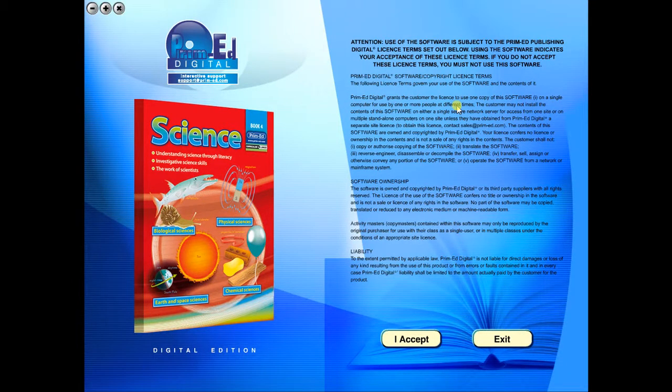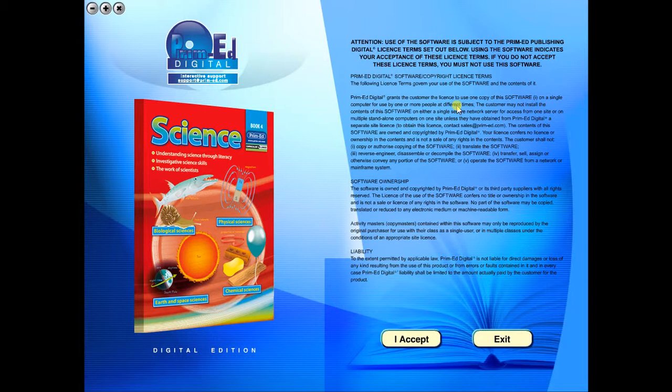Welcome to the demonstration video of a PrimeEd eBook. A PrimeEd eBook is a digital version of a copy master with a whole host of additional features which will be explained in this video.